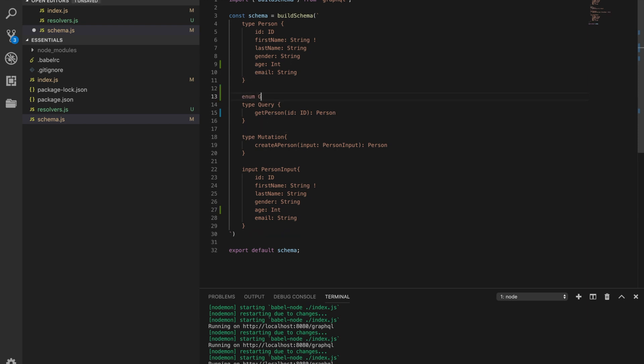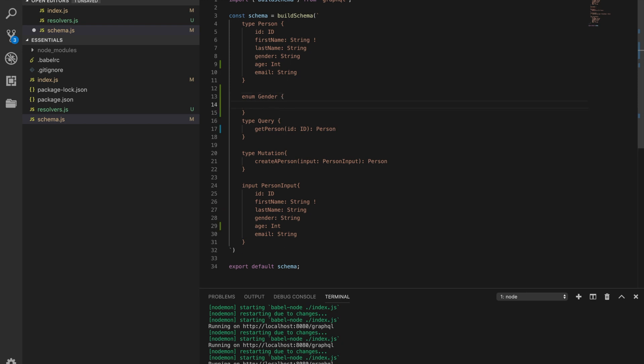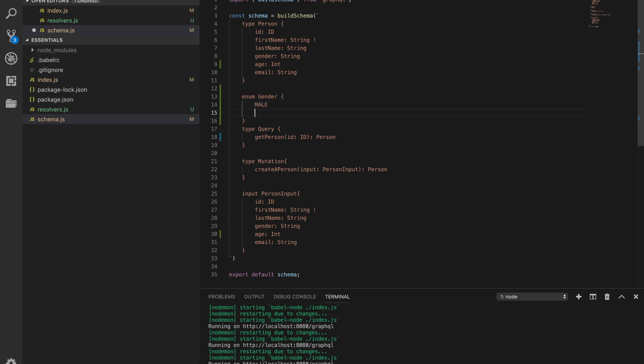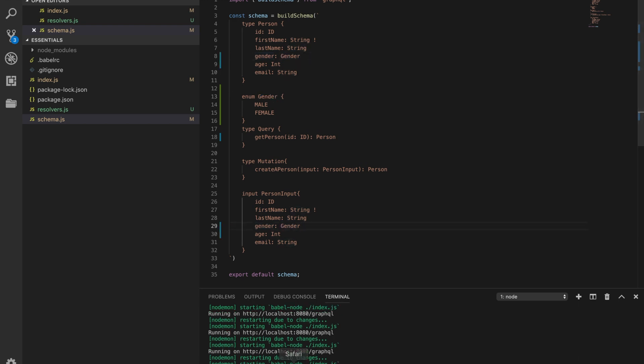Enum gender. All fields in an enum type are always uppercase. So with gender, we can have male or female. Now we can change our gender to this. Save this.